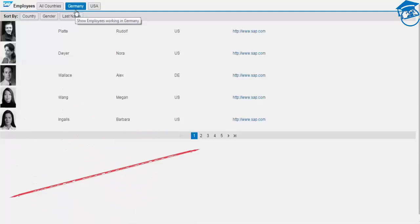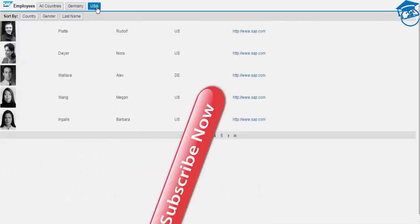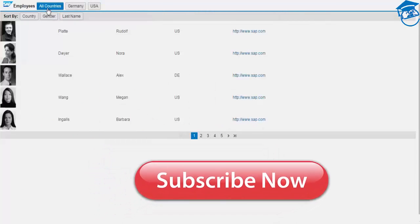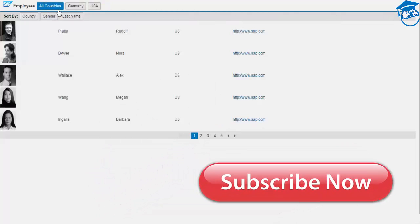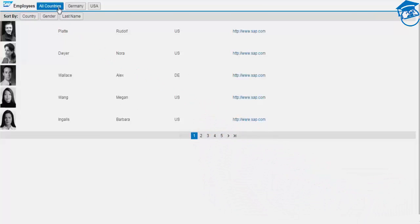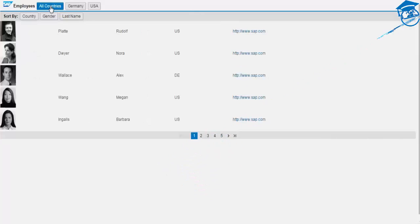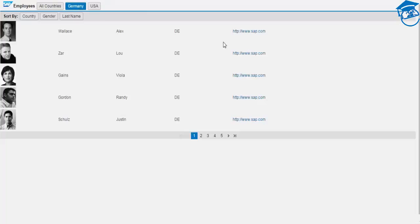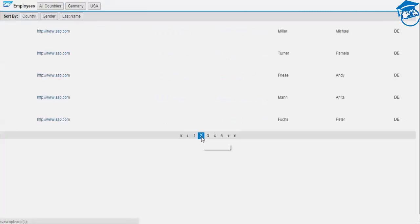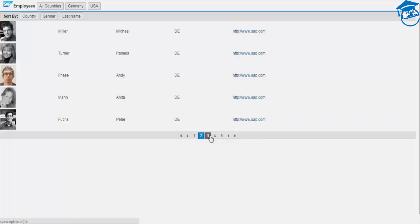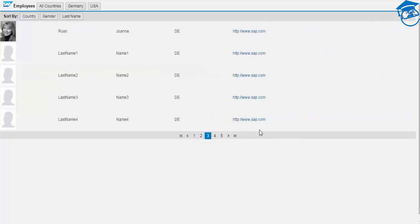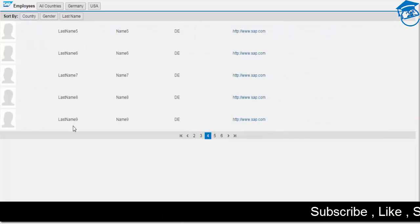The filter demo: clicking 'All Countries' shows all data. Clicking 'Germany' shows only German employees. You can verify entries - hovering shows 'Show employees working in Germany' and 'Show employees working in USA' as tooltips.